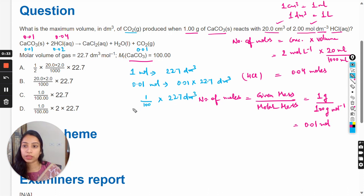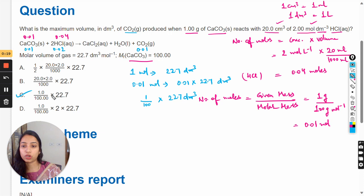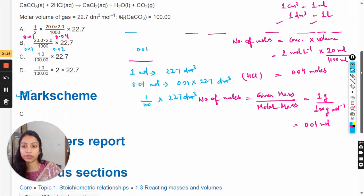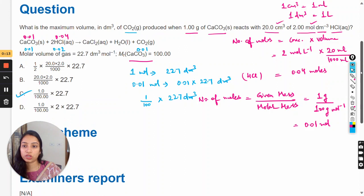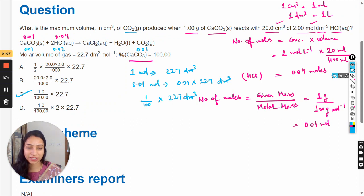So the maximum volume of carbon dioxide is 1.00 divided by 100.00 multiplied by 22.7, which corresponds to option C. Checking the mark scheme confirms that option C is correct. If you still have any doubts, you can ask in the comment section. Thank you so much for watching, all the best, take care.